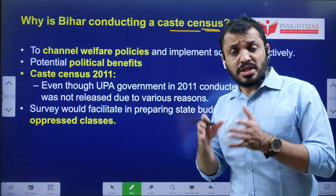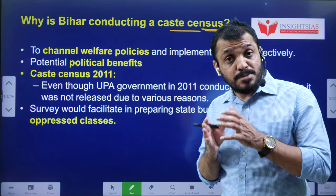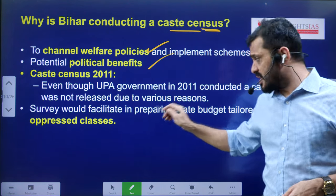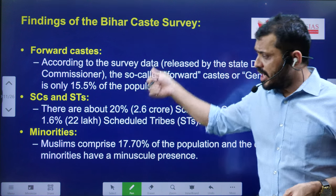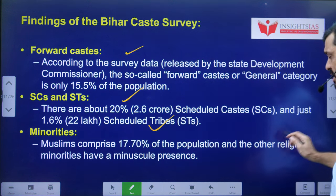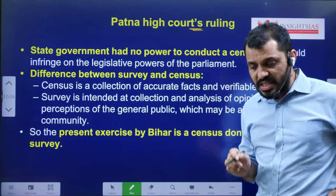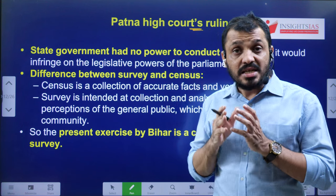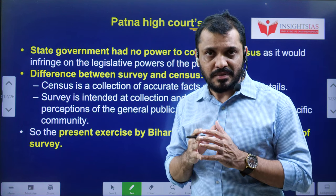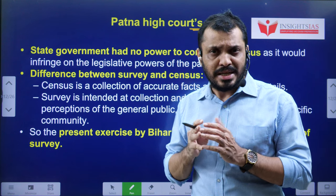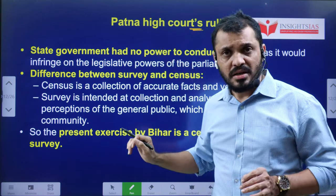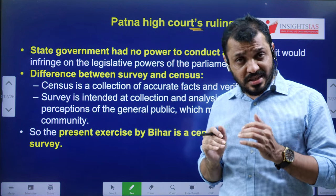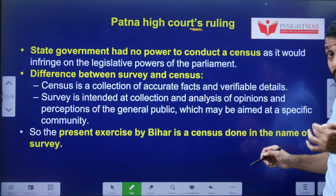Why is Bihar conducting the caste census? Generally, it enables targeting of welfare programs, and specifically, Bihar politics revolves around caste. Caste census is already a subject matter of the union government — states on their own cannot do the census. This was even reiterated by the Patna High Court, which clearly mentioned that the Bihar government does not have the legal competency to conduct a census.